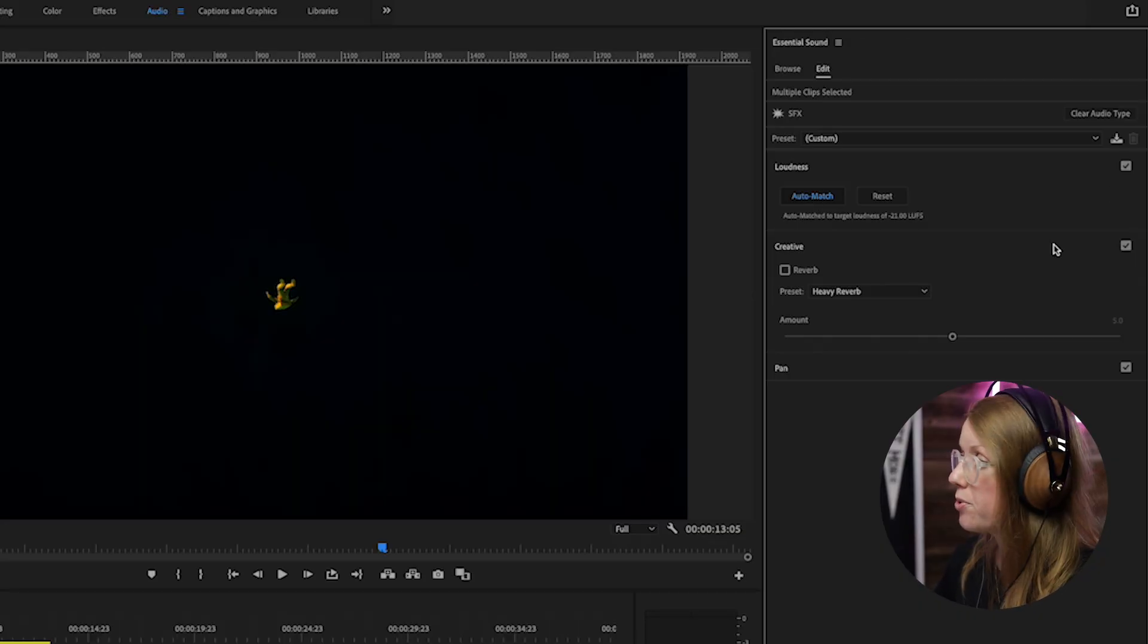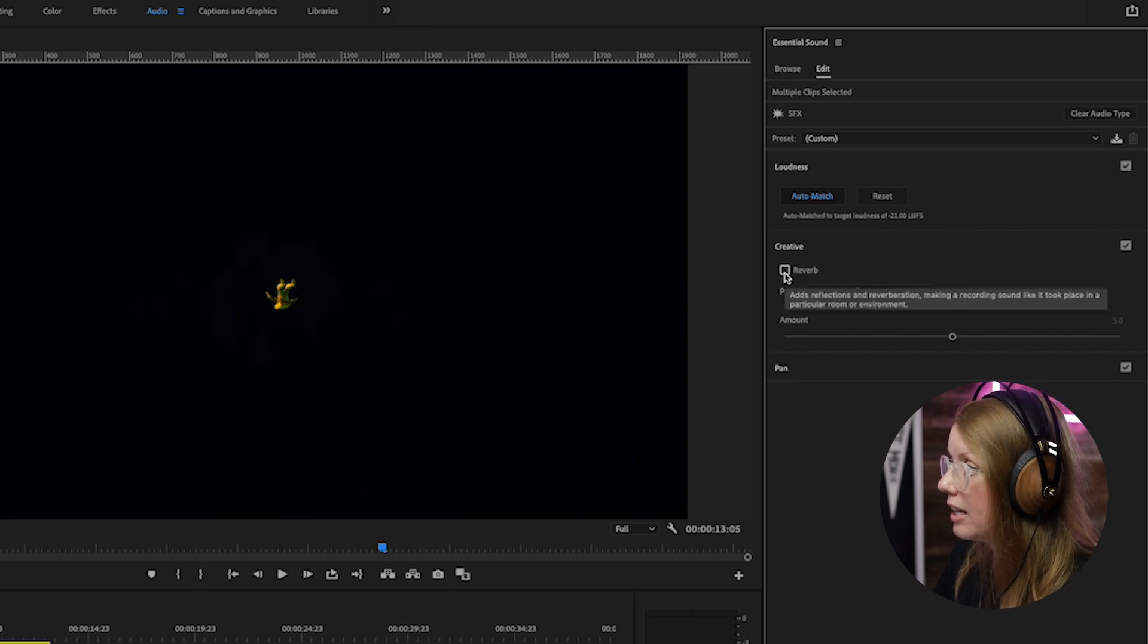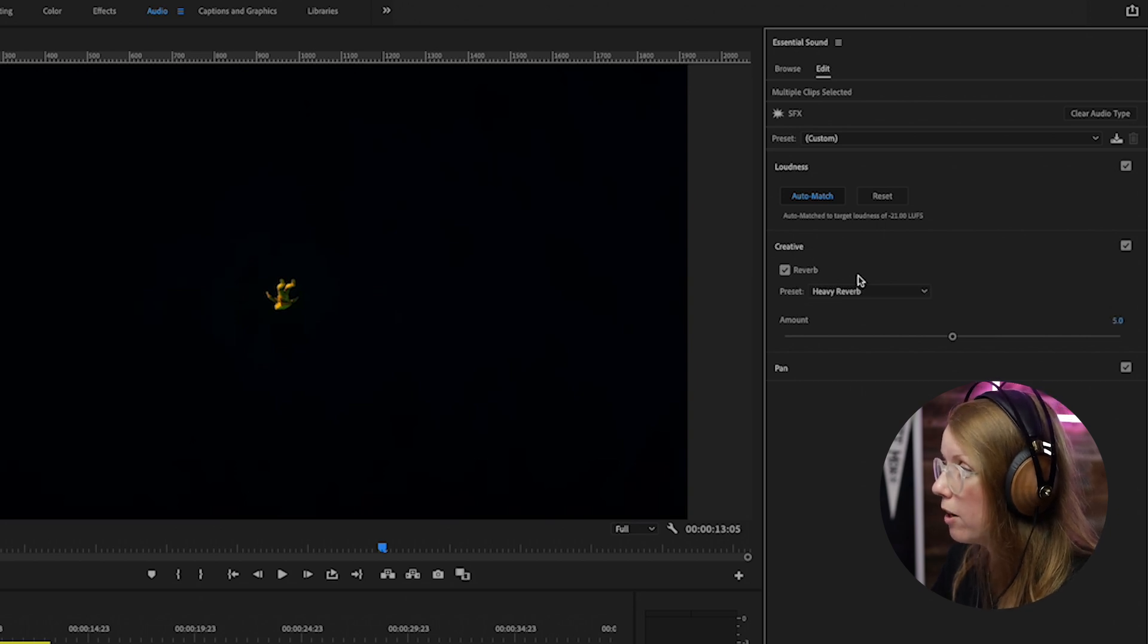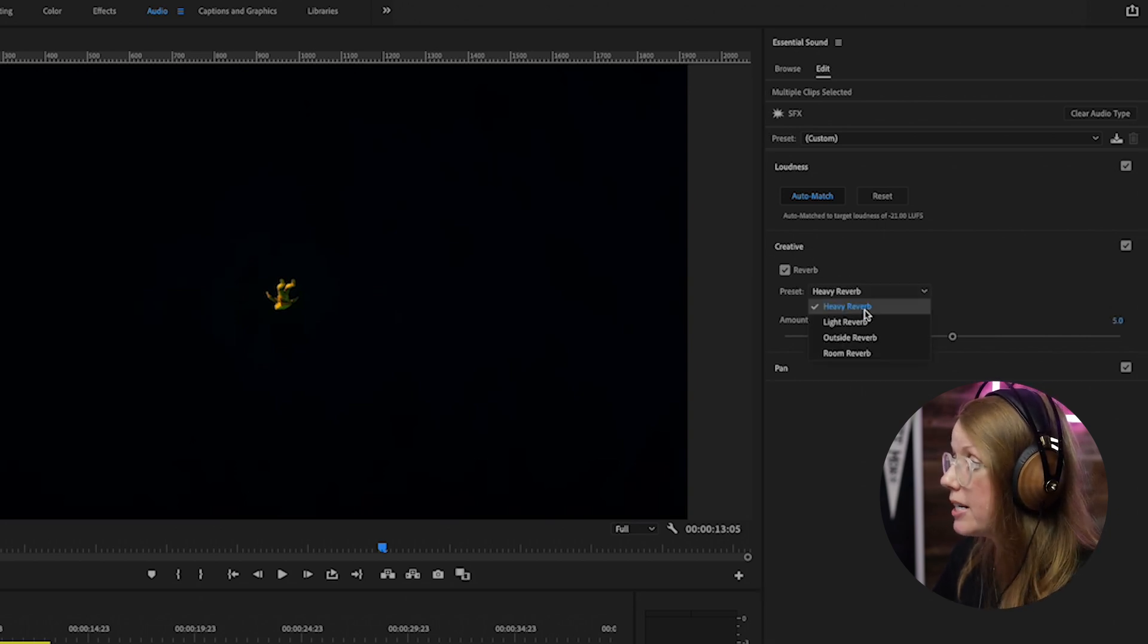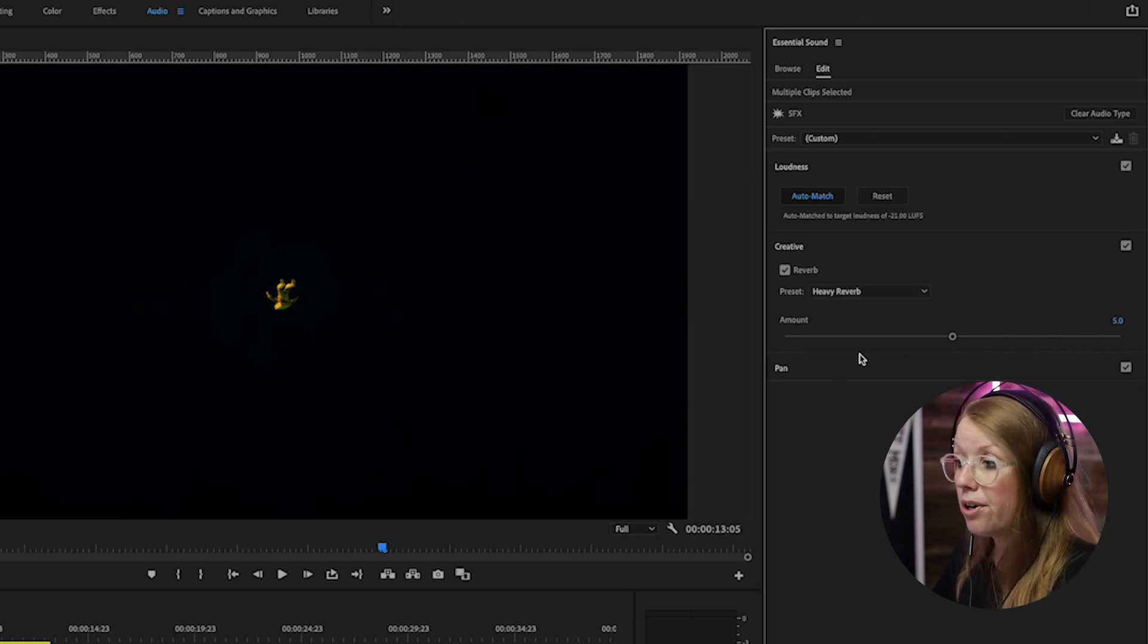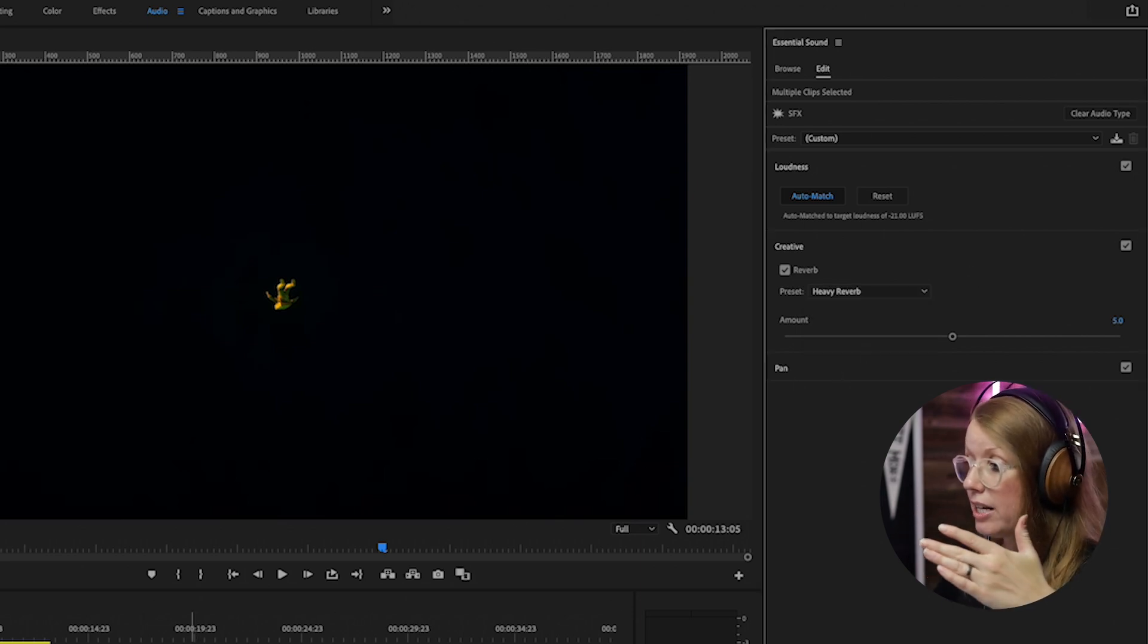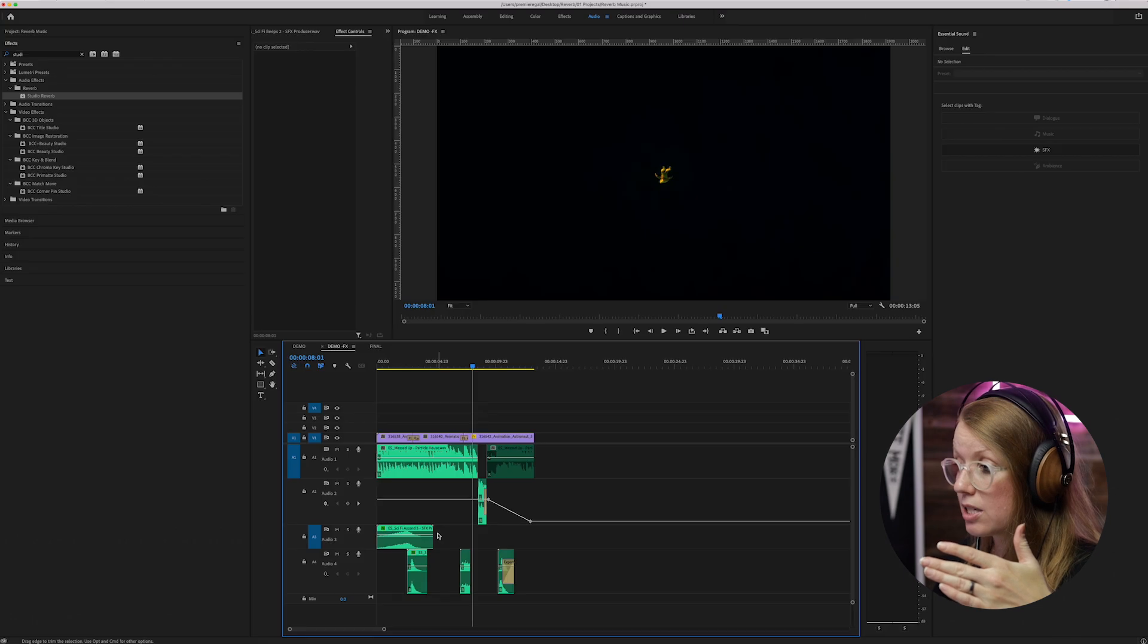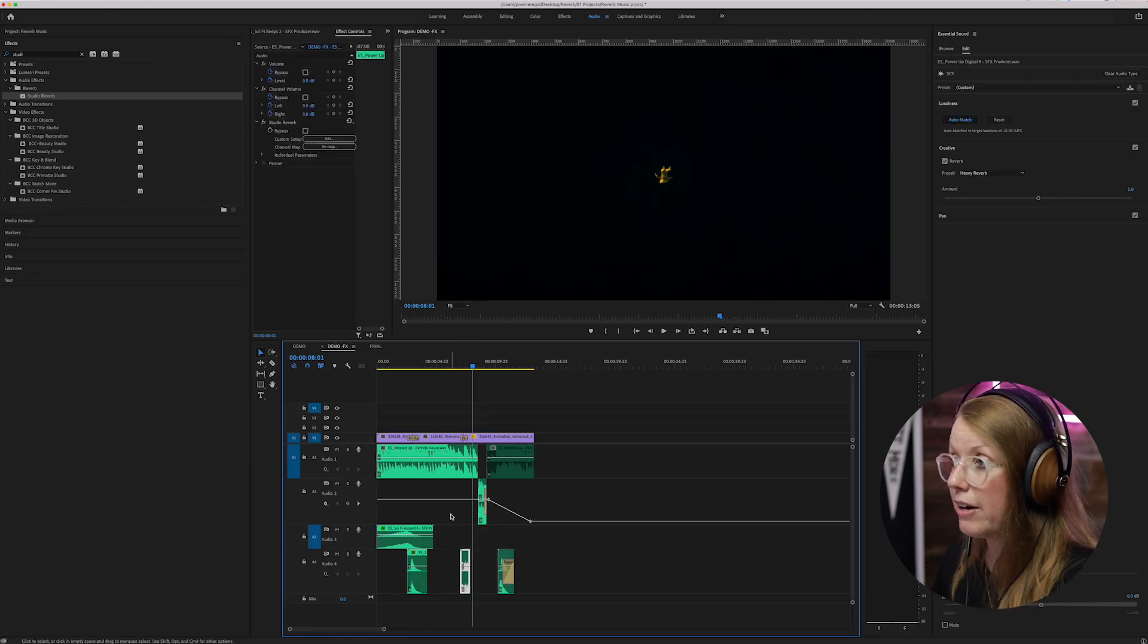And then we can add some cool reverb. So underneath creative just select reverb and you can choose from different presets: heavy, light, outside or room.